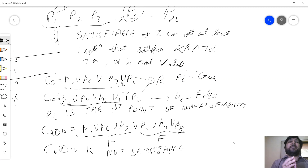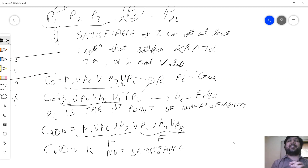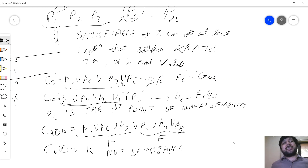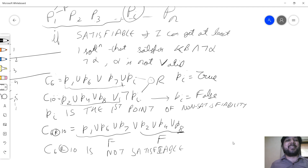So we decided to do something different — theorem proving — which hopefully would have no need to generate this exponential table. We did that with resolution. But if alpha turns out to be false, that means we would have generated every possible resolvent, and the set of clauses would grow bigger and bigger through permutation and combination — that is exponential.